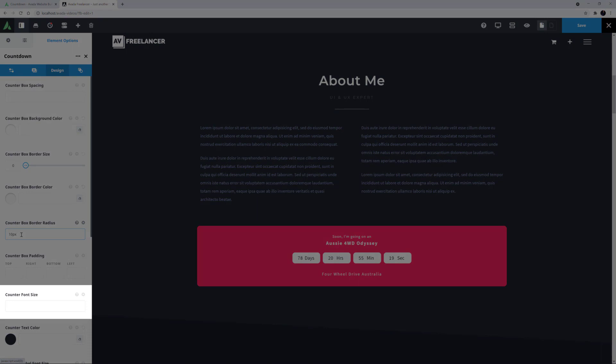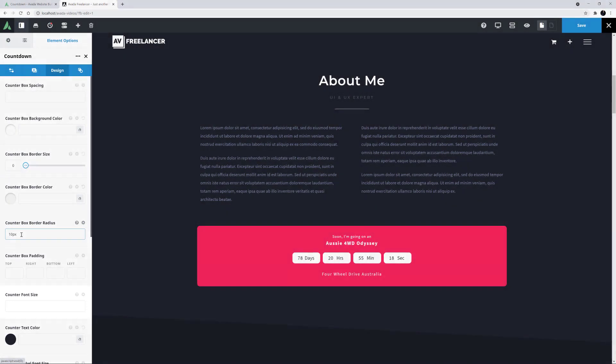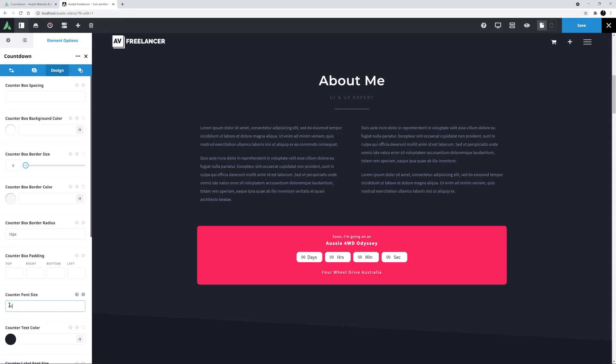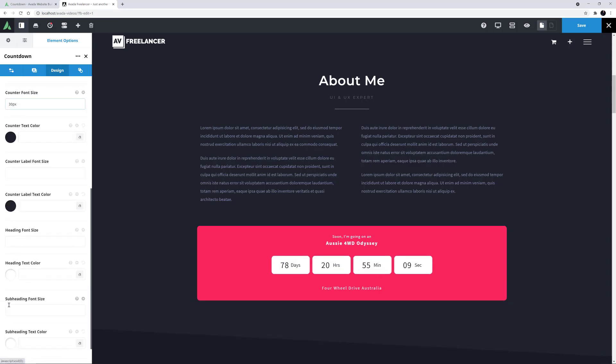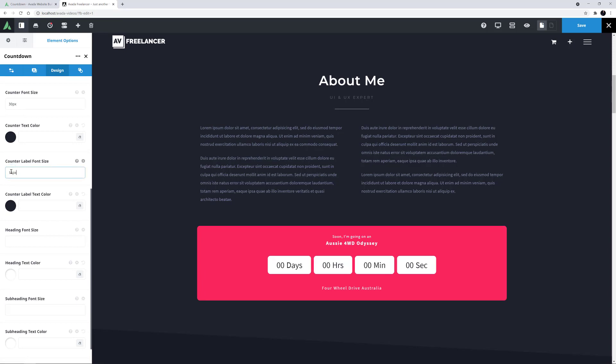The default value here is 20 pixels, but I might make it a bit bigger, let's say 30 pixels. I'll leave the Counter Text Color on default, and I might change the Counter Label Font Size down a bit to 16 pixels, but I will leave it on the default color as well.